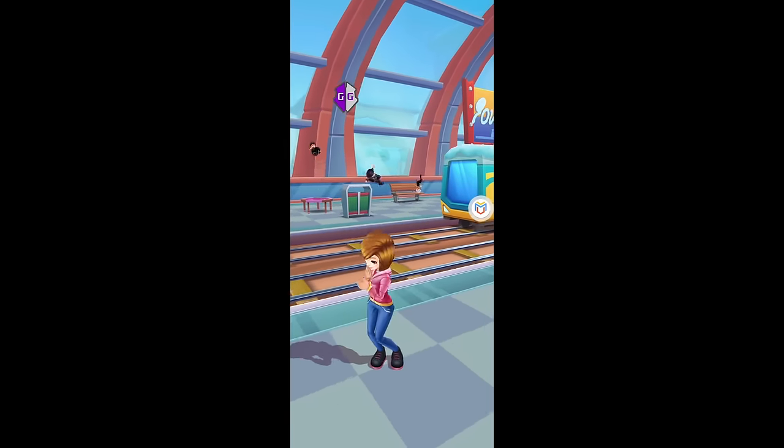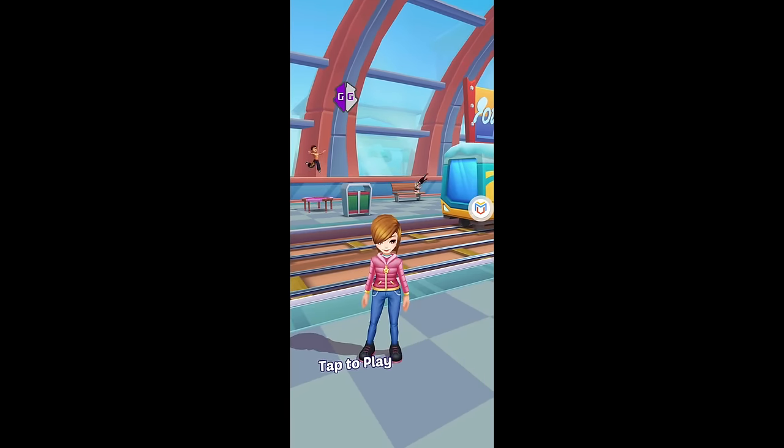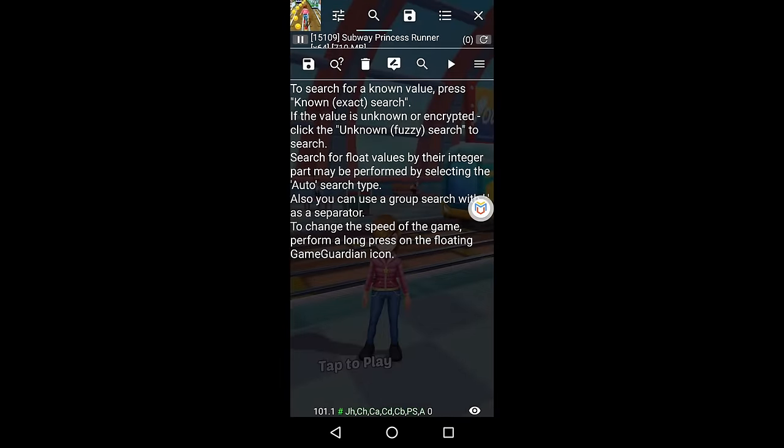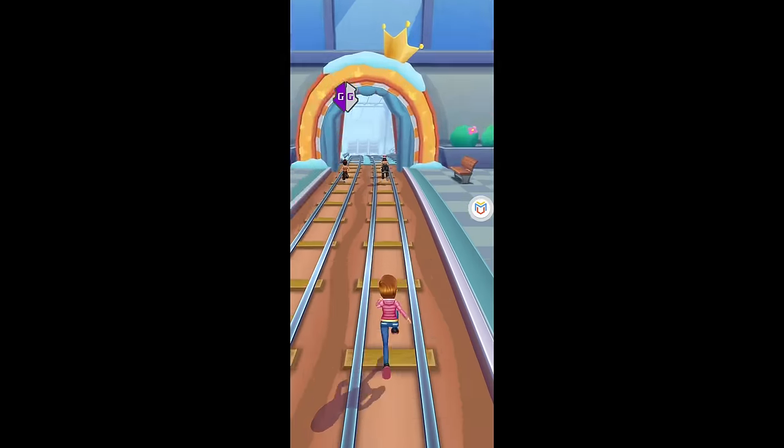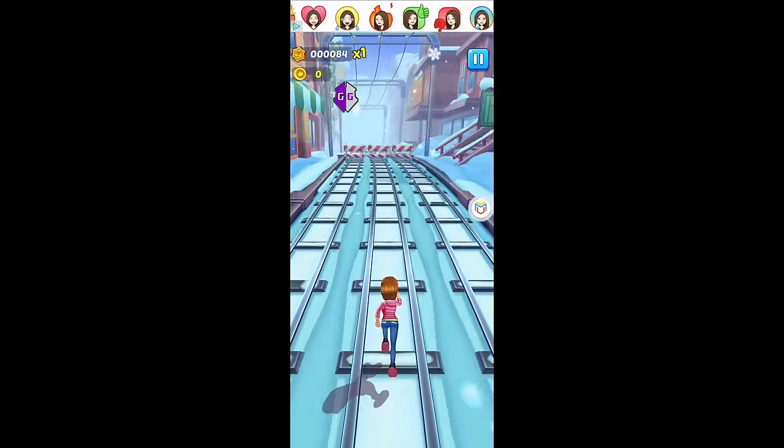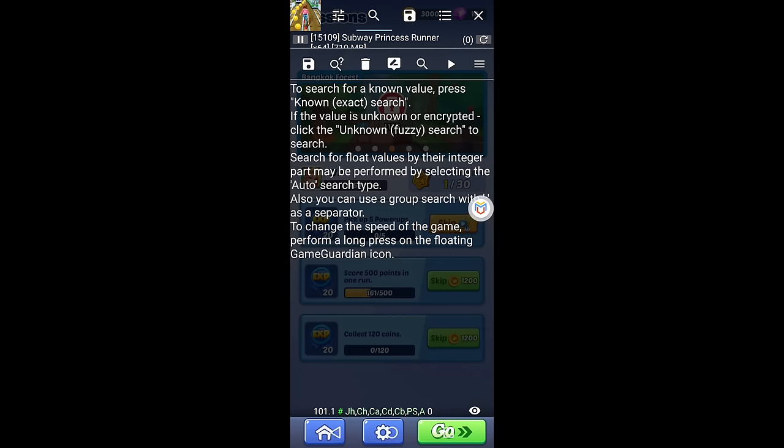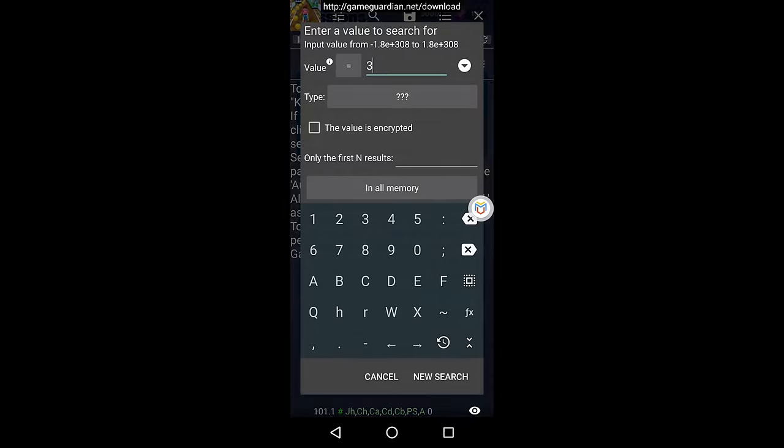Click on the floating game guardian icon, and you will notice that GameGuardian operates smoothly without encountering any errors. If you encounter any issues, check the video description for troubleshooting tips.